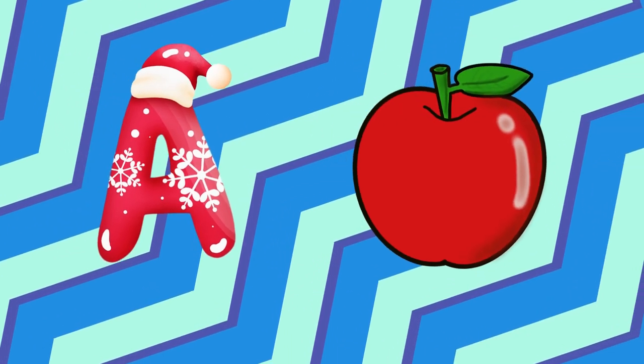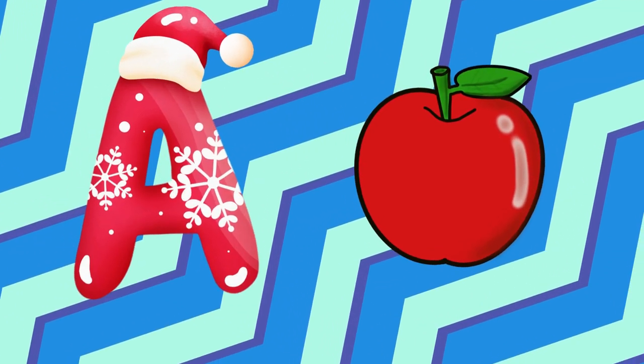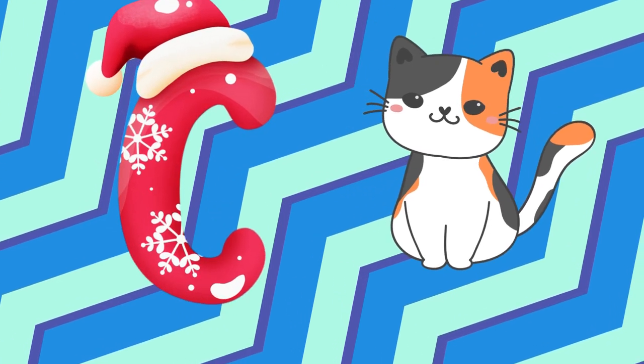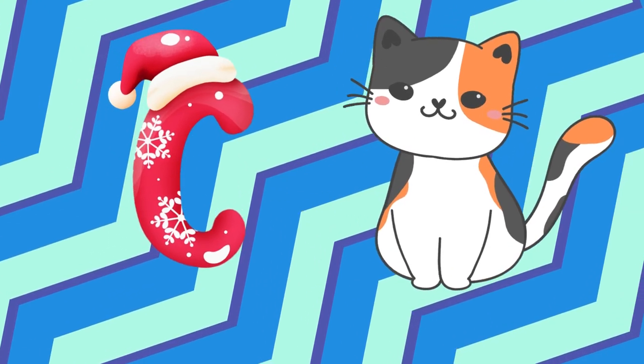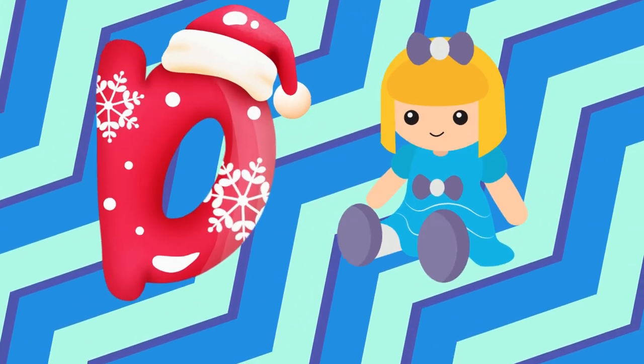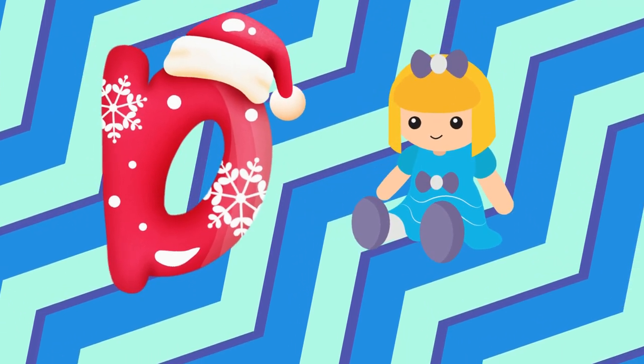A is for apple, a-a-apple. B is for ball, b-b-ball. Z is for cat, c-c-cat. D is for doll, d-d-doll.